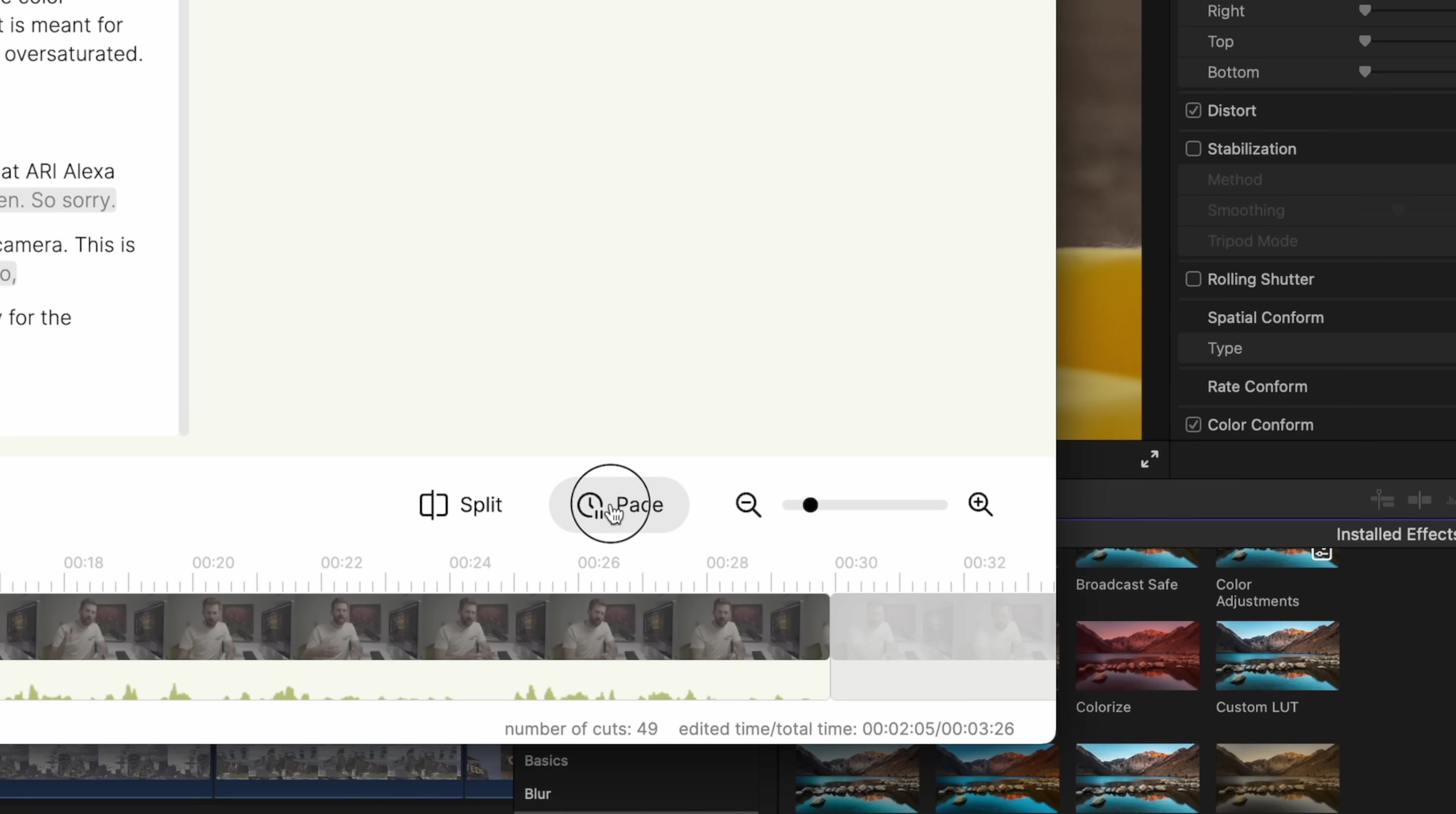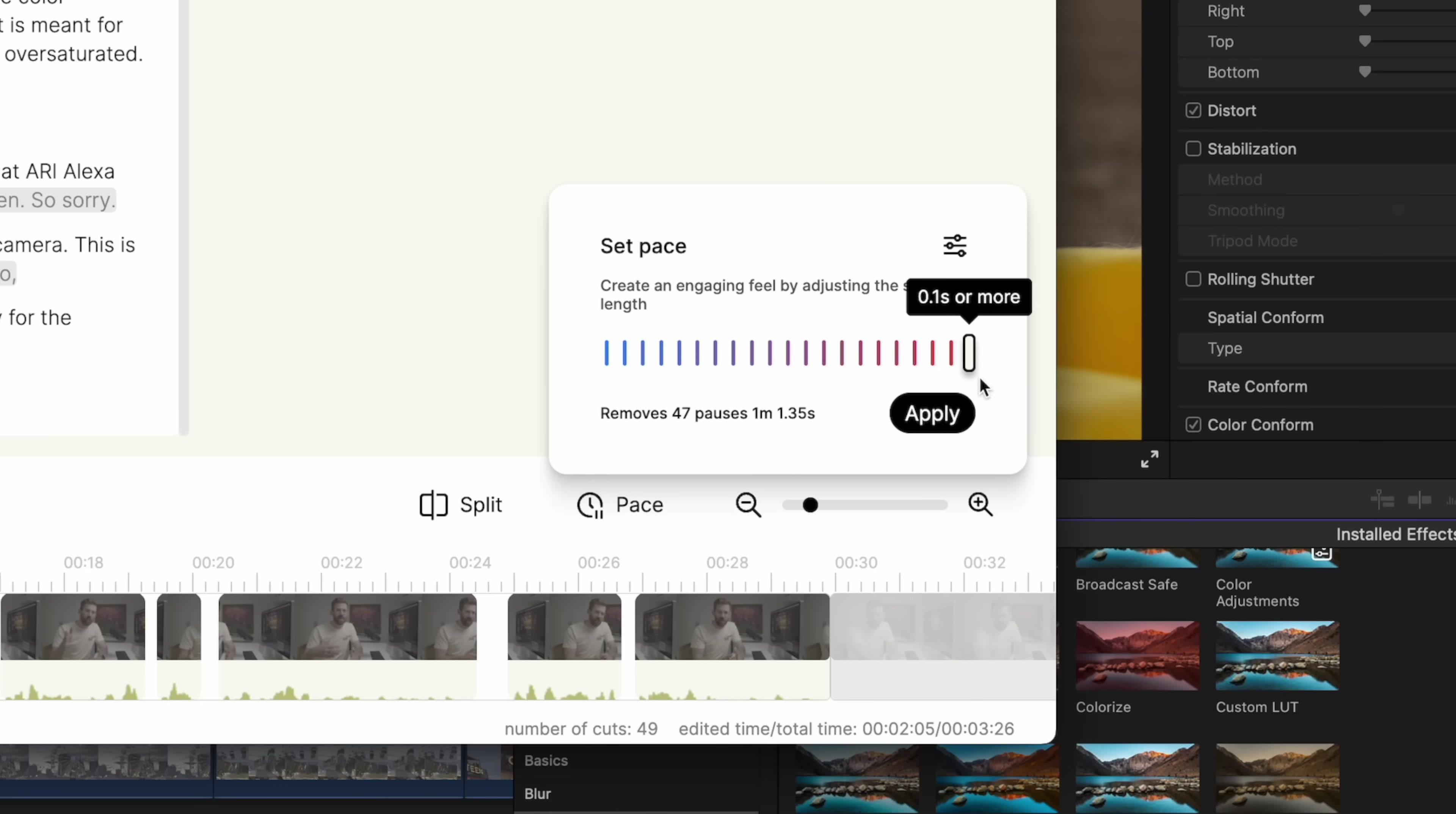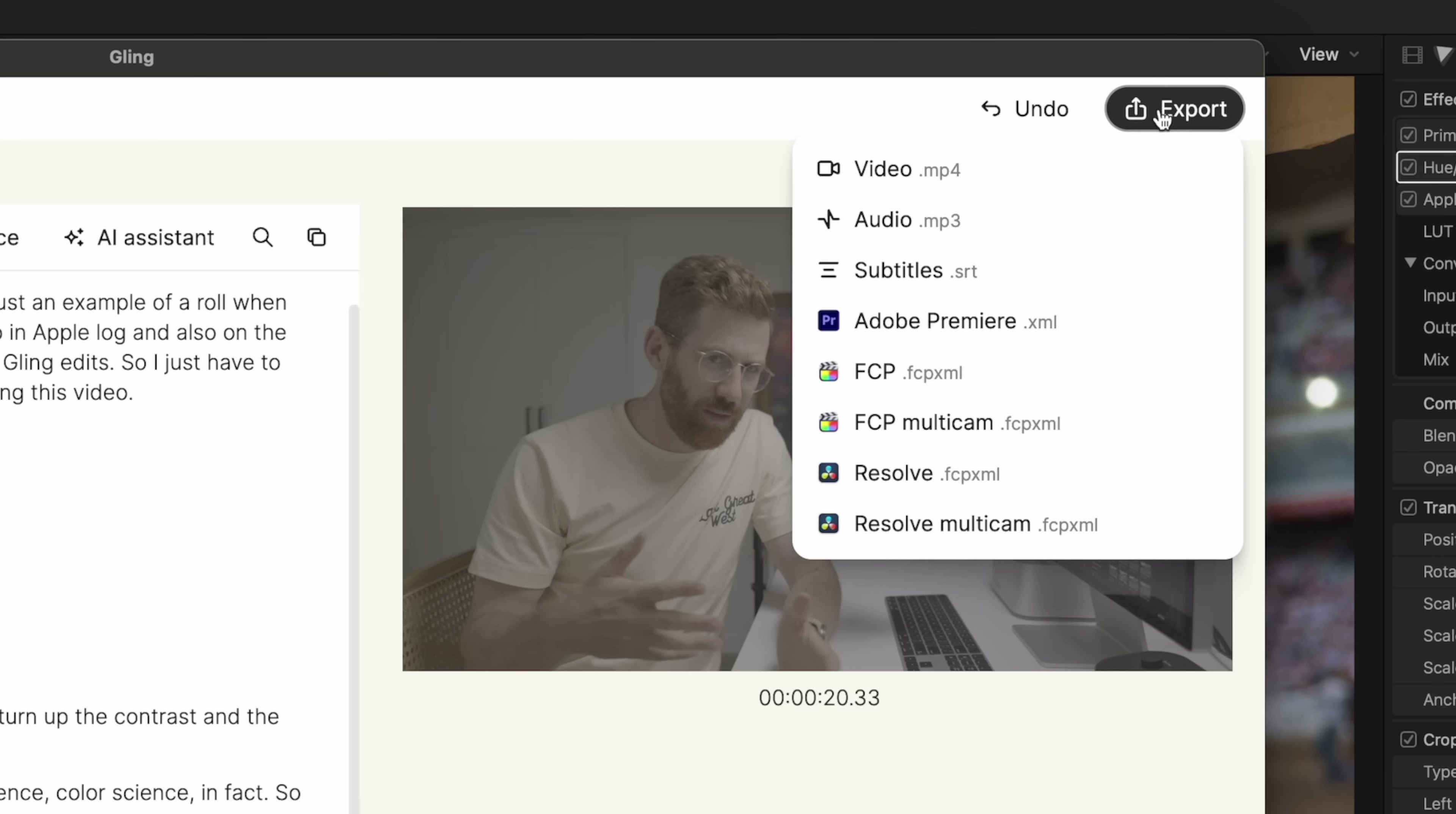If I want, I can also change the pace so it can remove more or less pauses as I go through. So I could crank it up and it's going to remove pauses between words. I don't want it to go that fast. I want to keep it pretty natural. And when I'm done and I hit export, it's got a ton of different options.